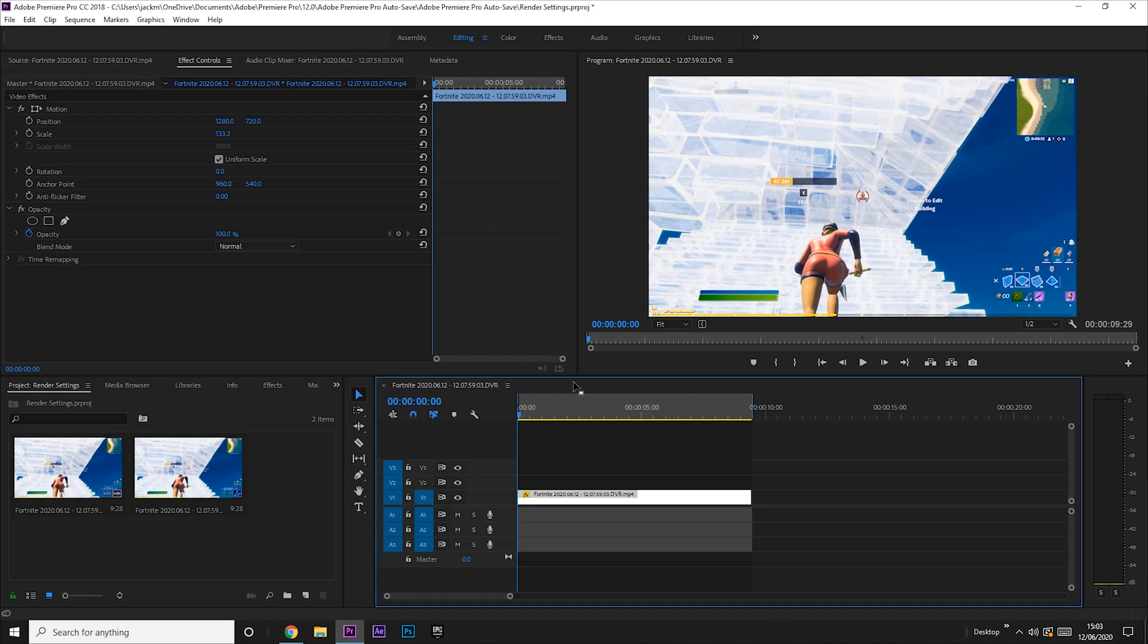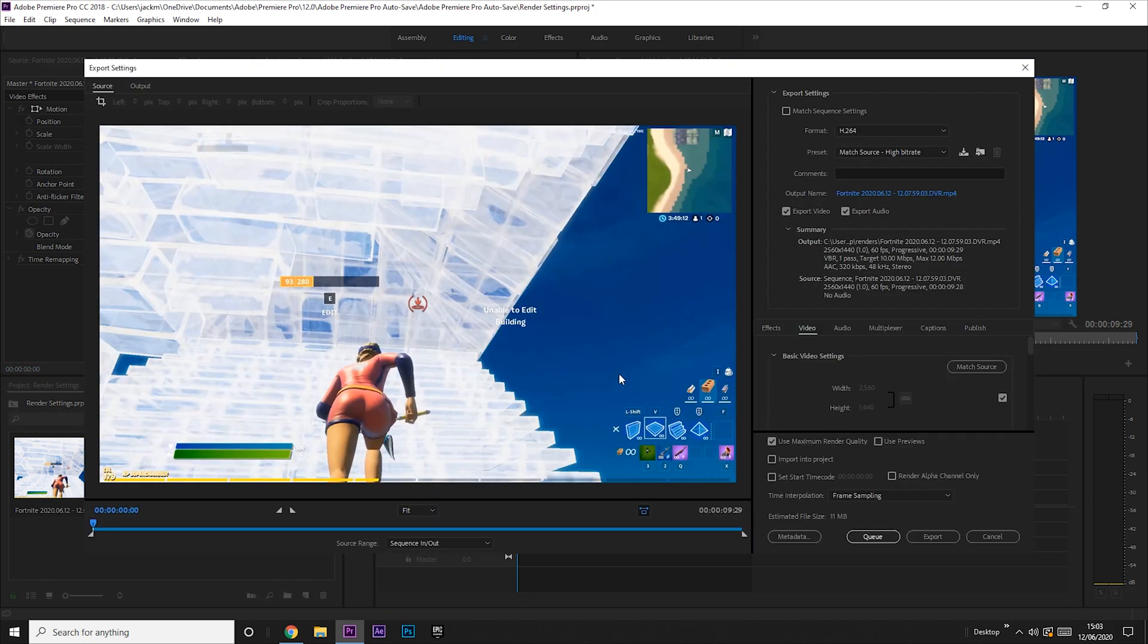Now you've done that, you want to render your video. So to do that, all you have to do is click here and press Ctrl+M, and it'll bring up this.